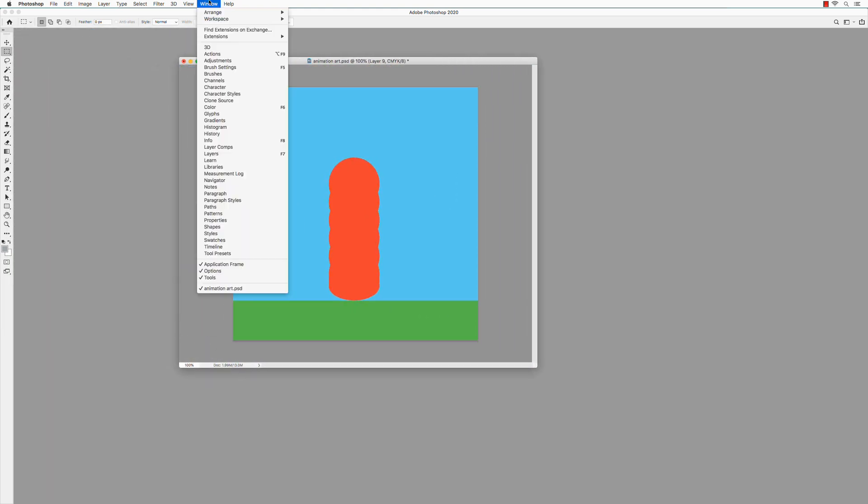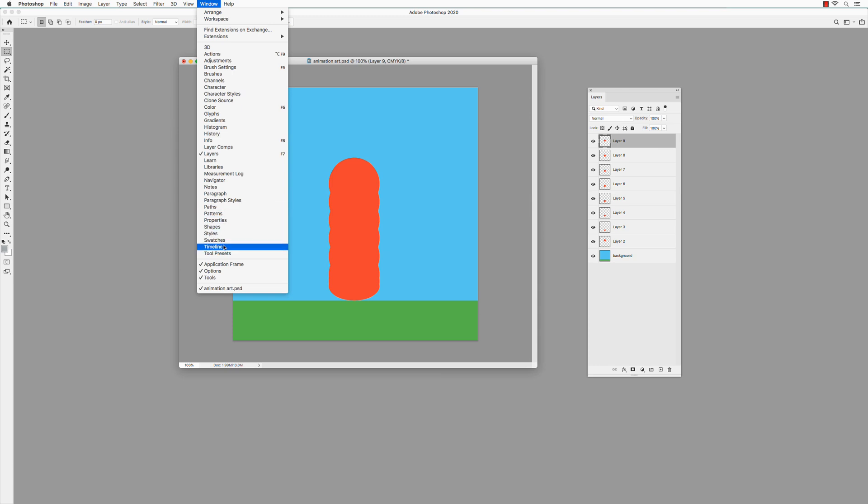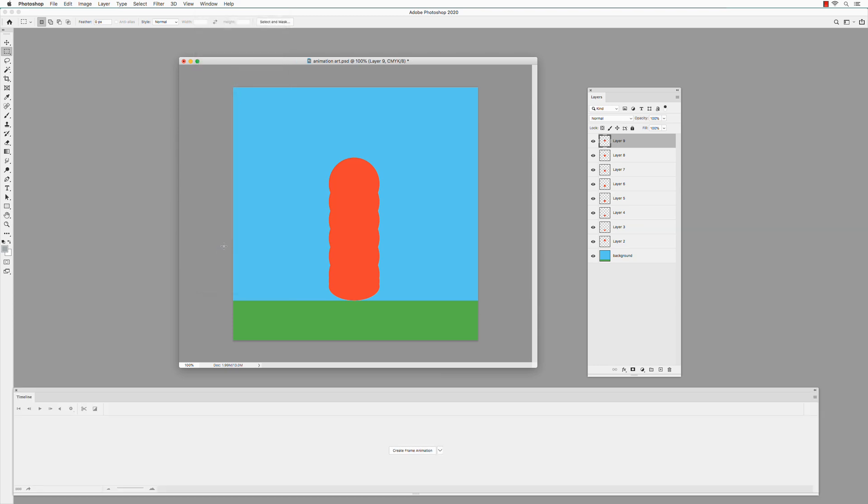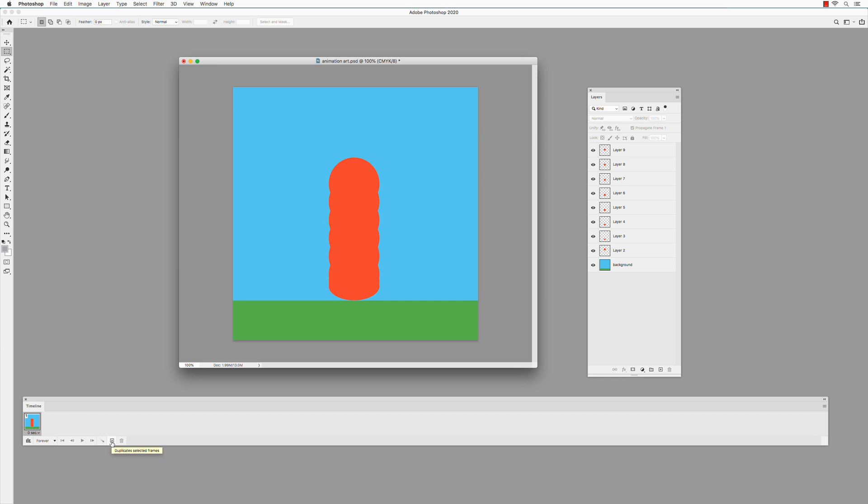Go to Window and open Layers and Timeline. In the Timeline, select Create Frame Animation, not Video Timeline. Create Frame Animation. That creates your first frame, which shows all of the layers. Click on Duplicate Selected Frames.